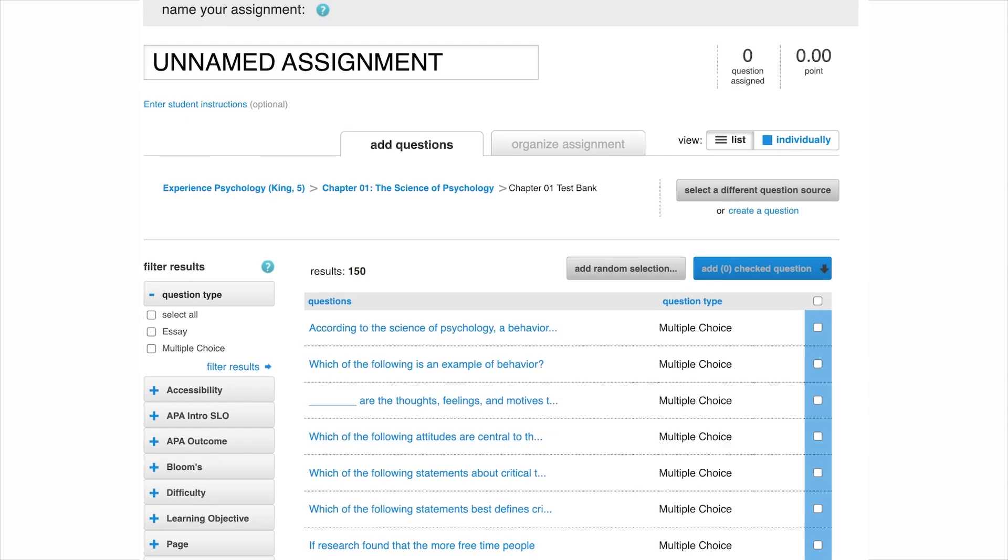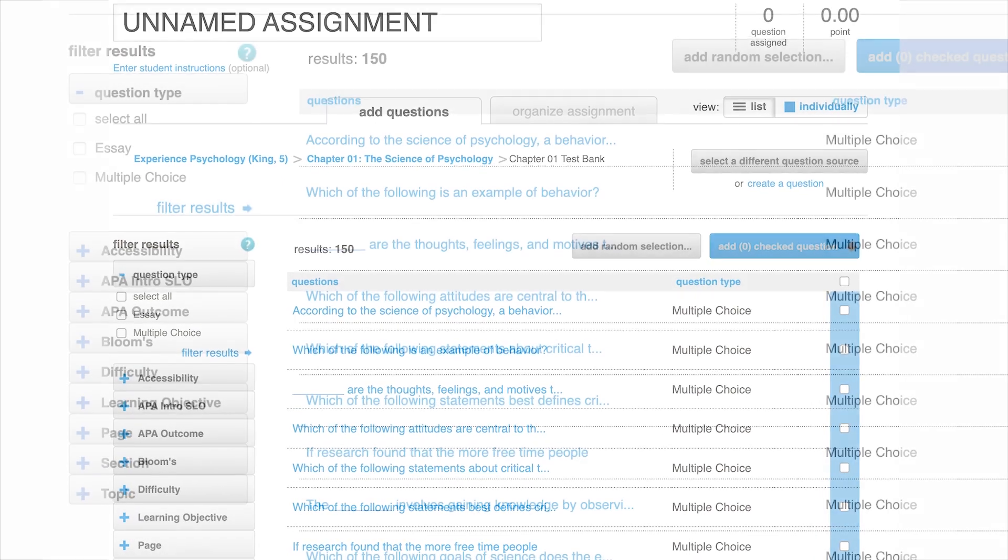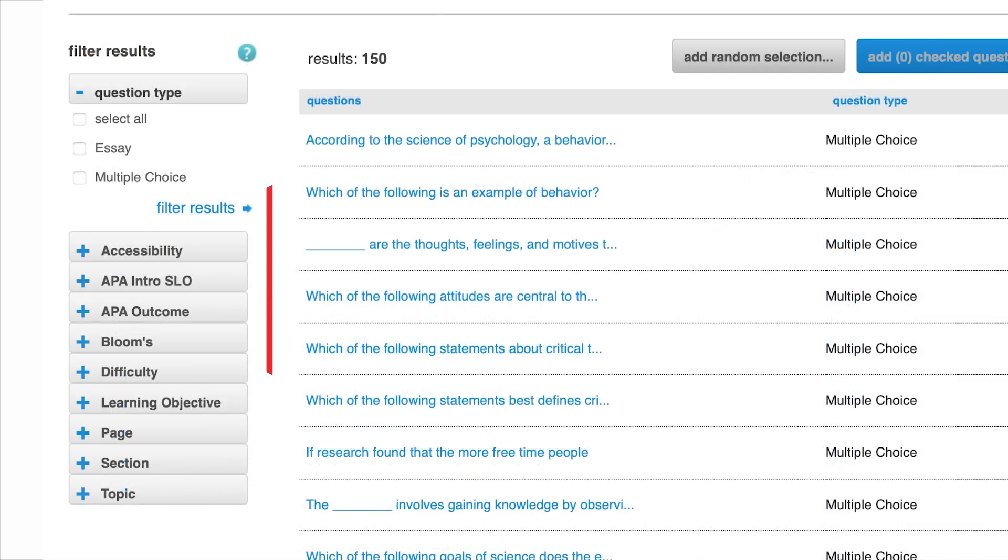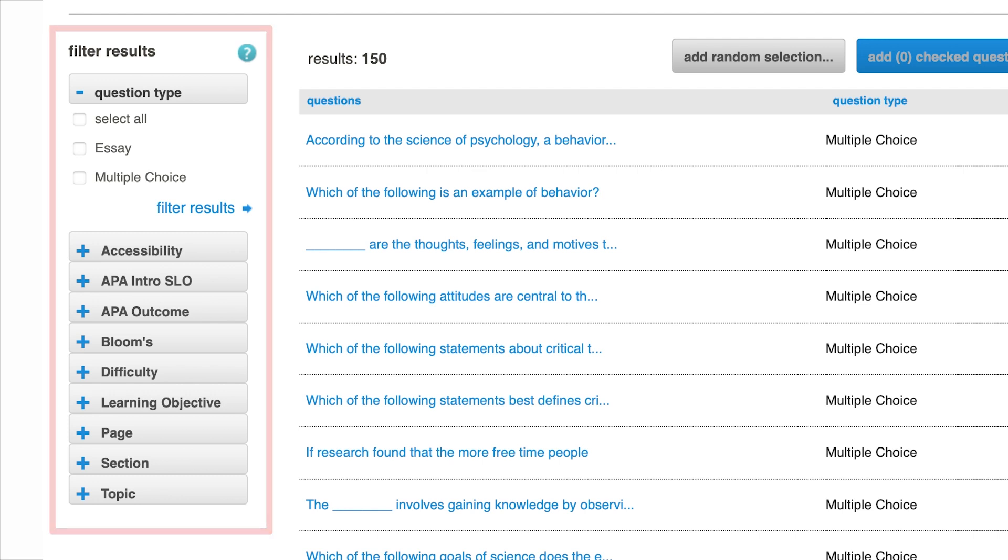You'll see a list of available questions. On the left-hand side you have the option to filter the available questions. You can filter by question type, difficulty level, learning objective, topic, and more.